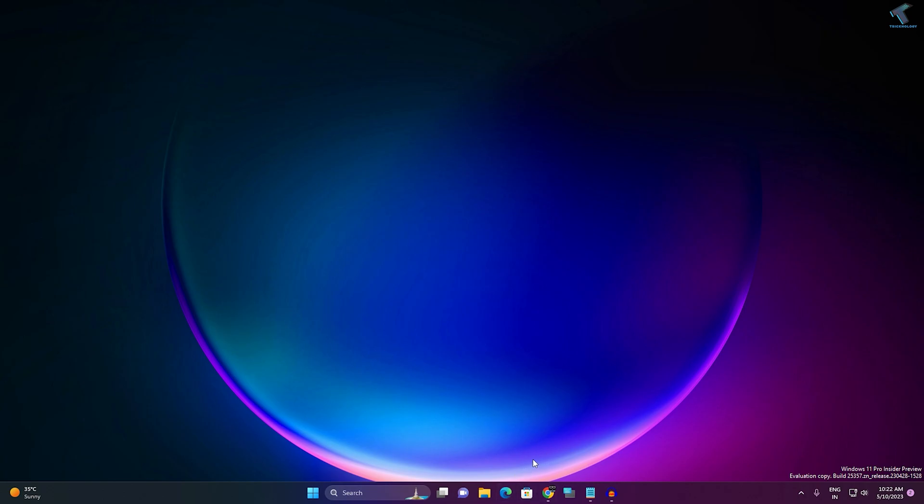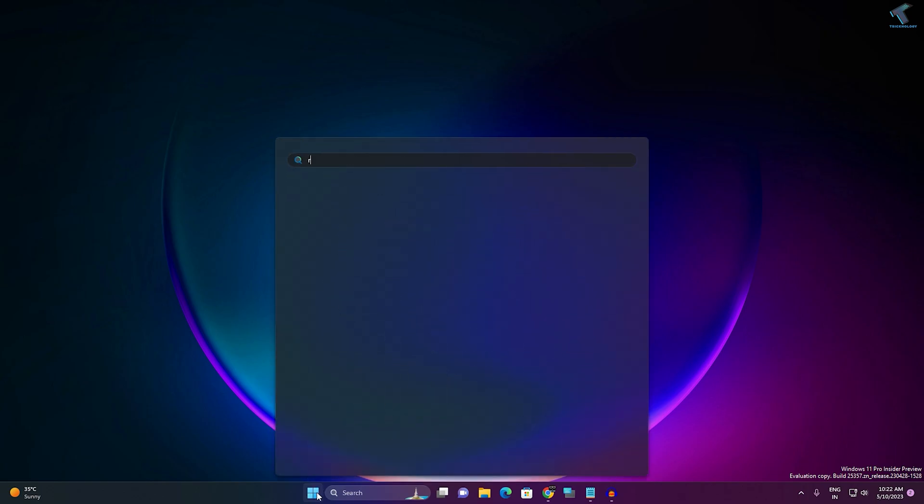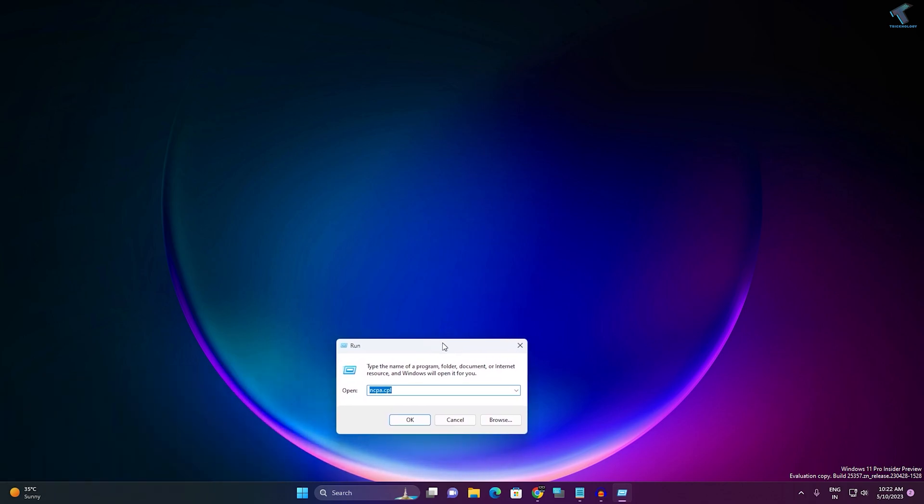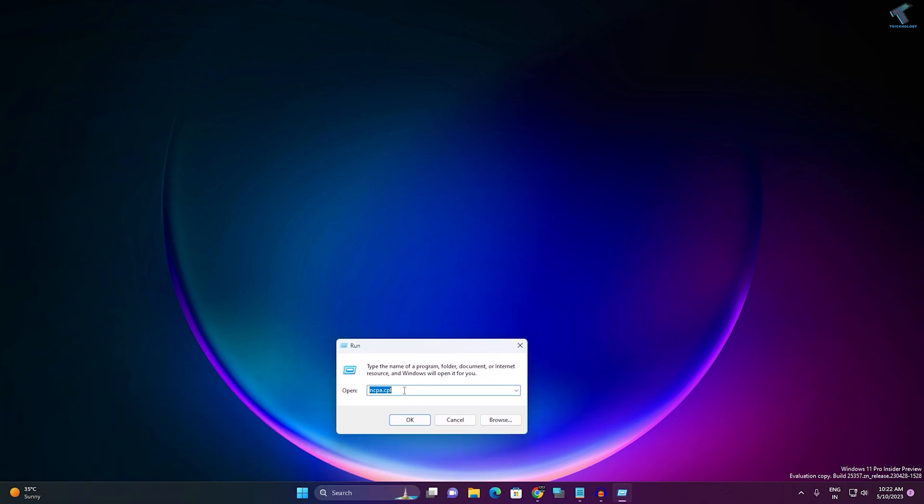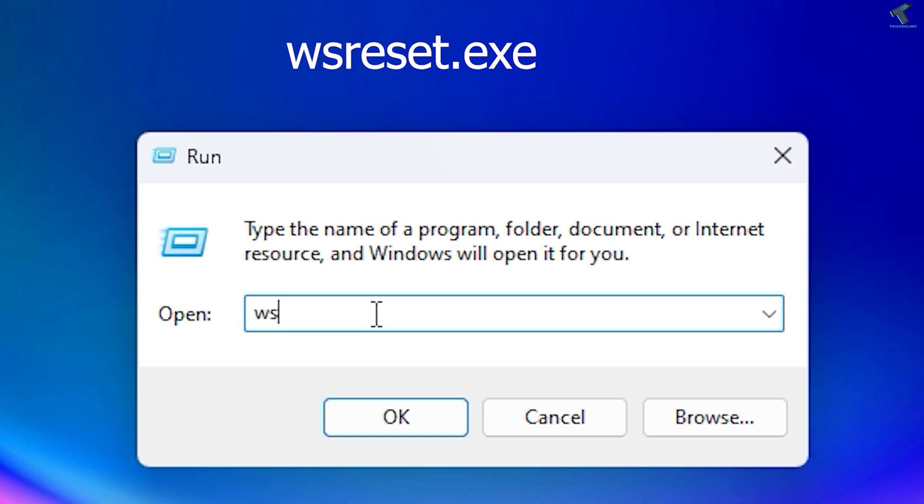After you're done, check if your Microsoft Store is opening or not. If it is not, then I suggest you clear your Store cache. For that, go to your Start menu, type 'Run,' and open the Run app. After that, type the command 'wsreset,' which means Windows Store reset.